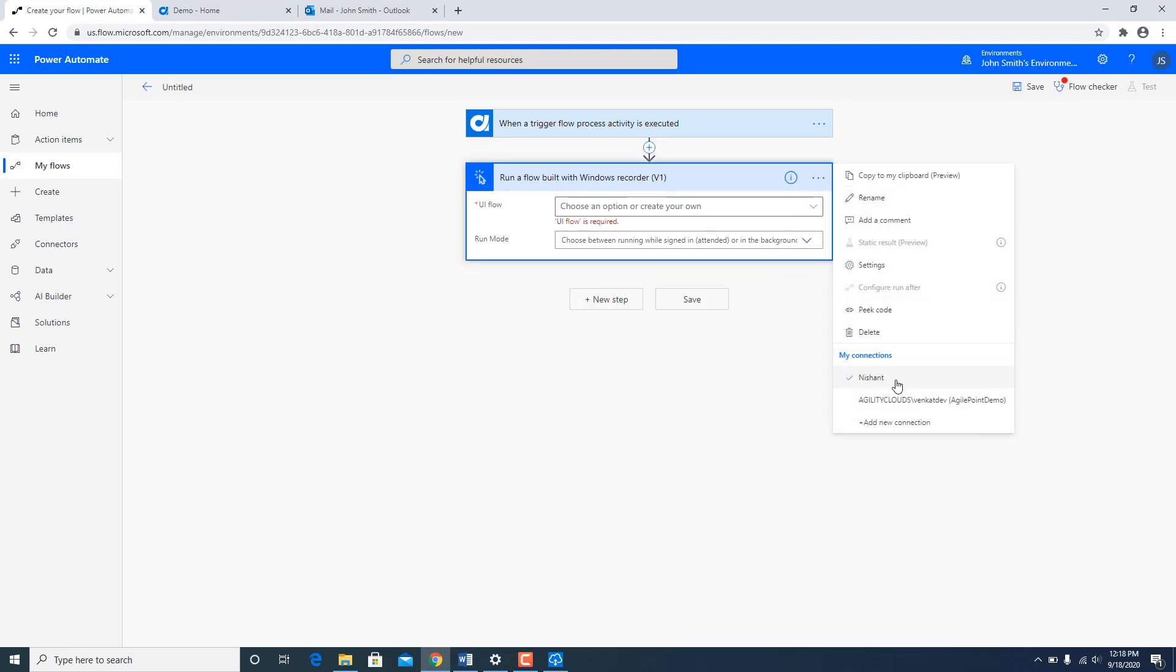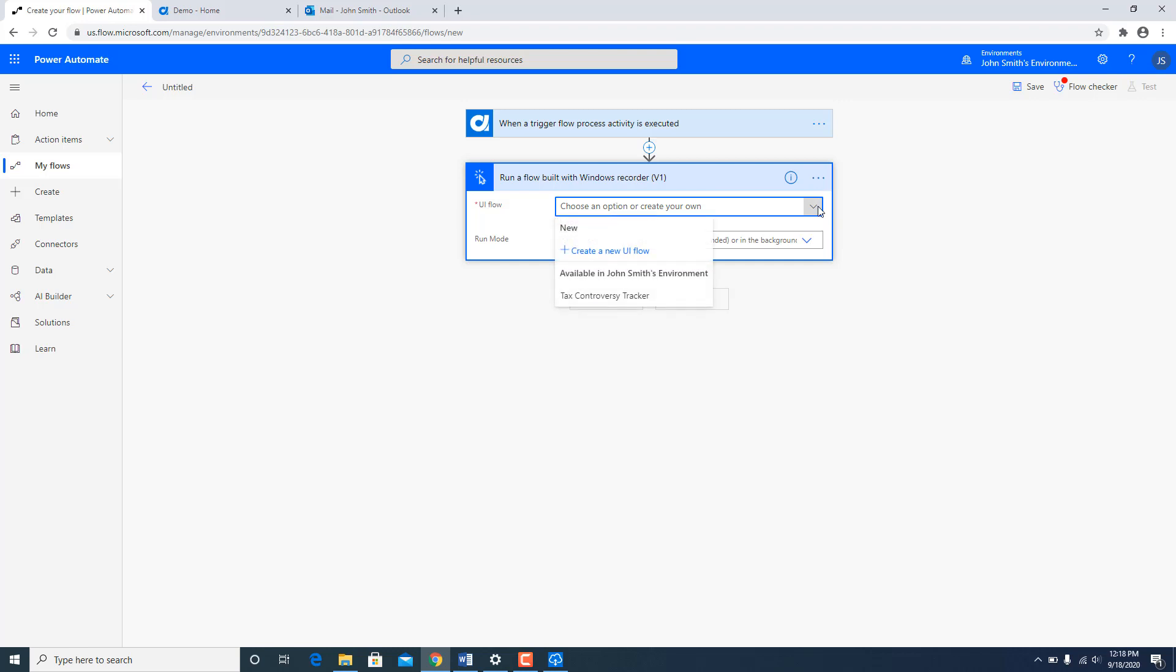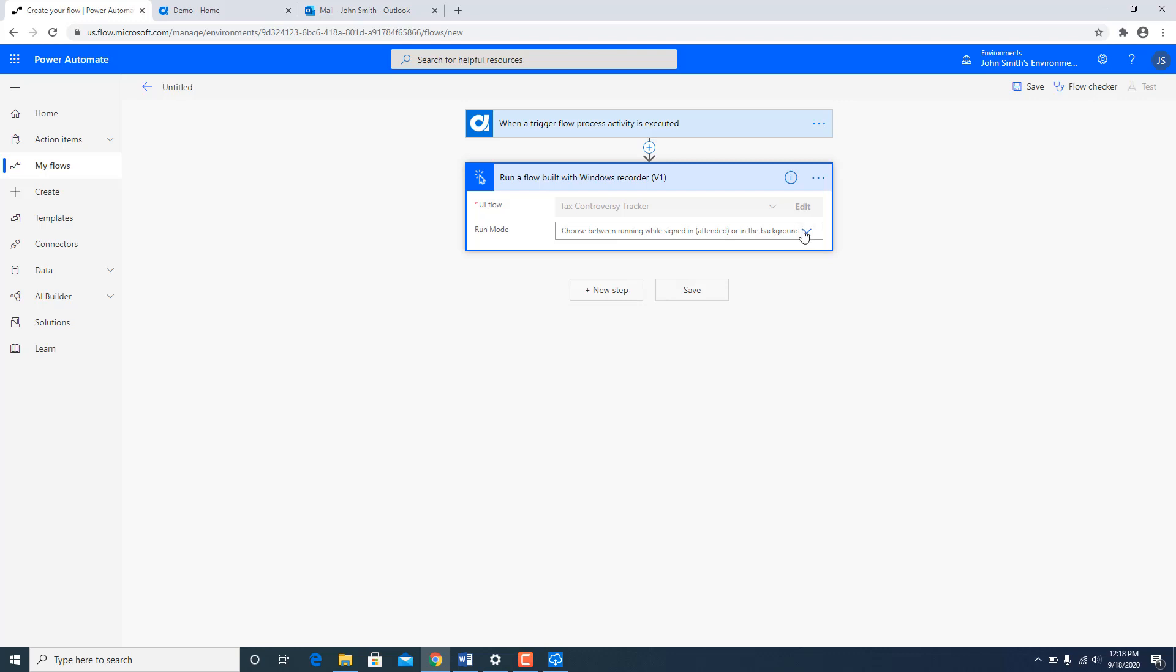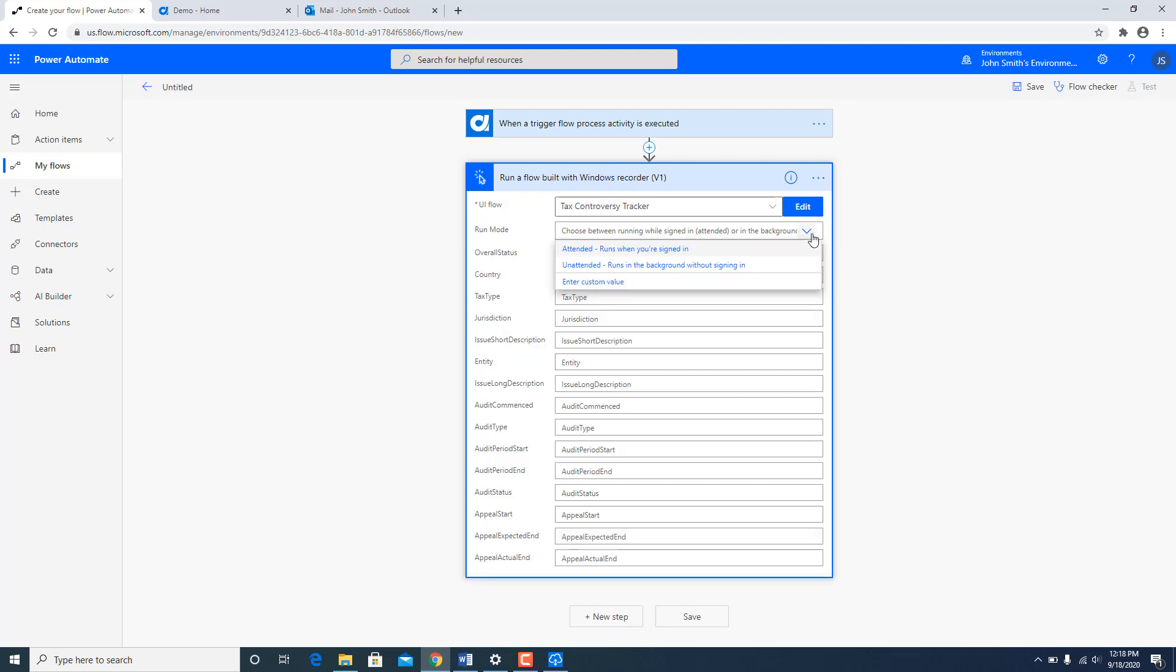So I selected that over here. And then in the UI Flow I am going to say consume the Tax Controversy Tracker UI Flow and run it in an attended mode.